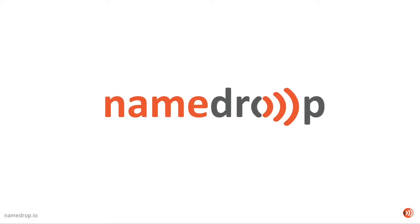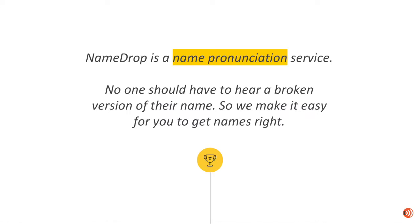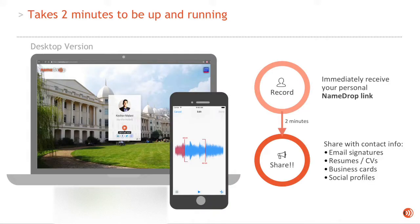This is a quick demo video of what NameDrop is and how to use it. NameDrop is a name pronunciation service, so we help people get your name right, and it takes literally two minutes to be up and running.